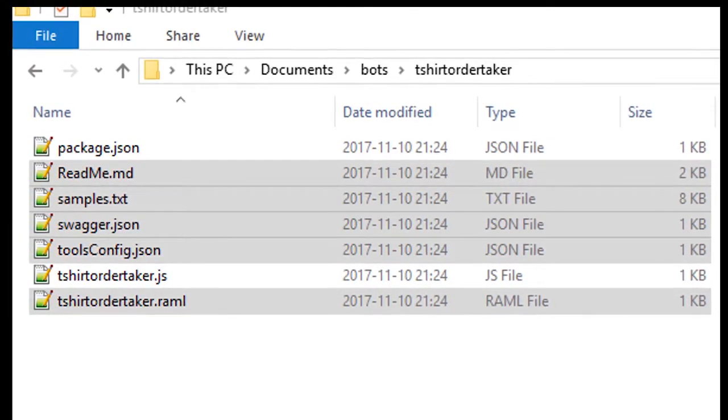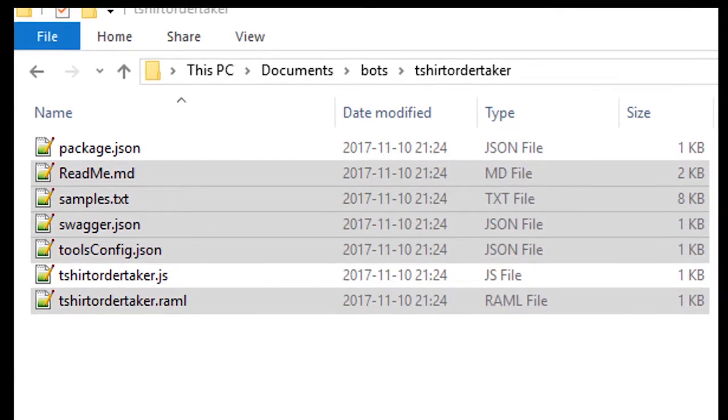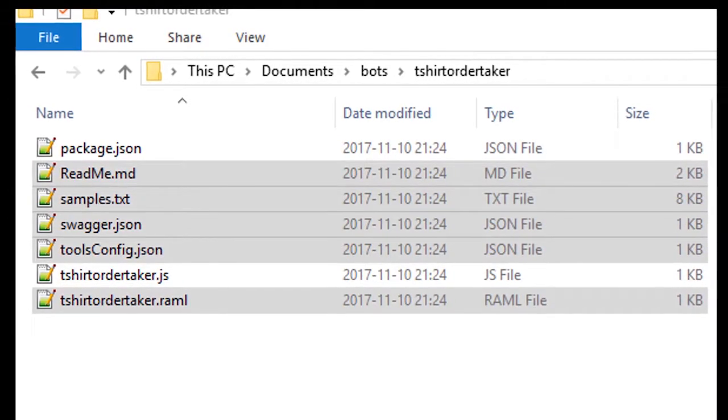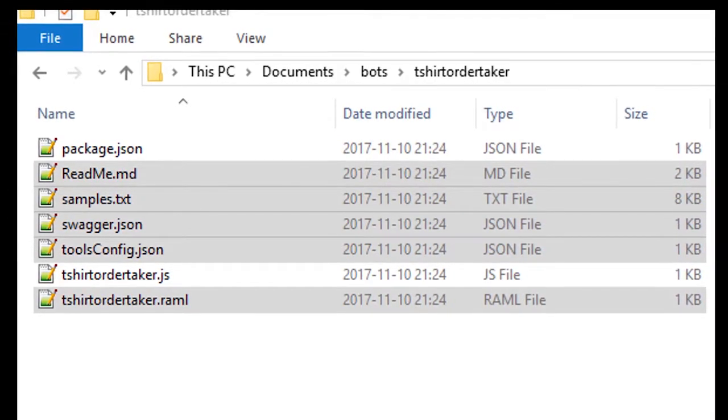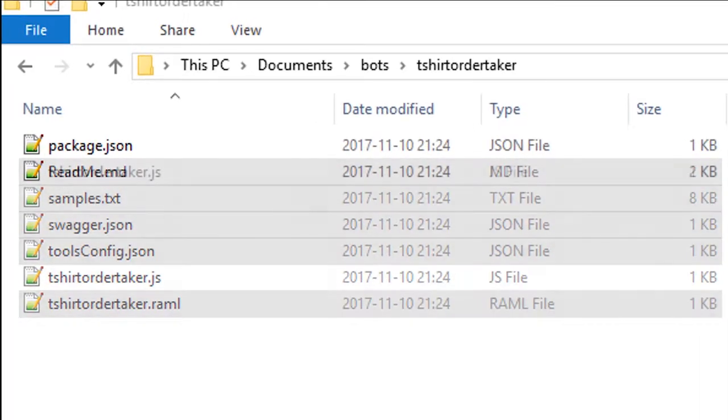They are readme, samples, swagger, tools config, and the ramble file.